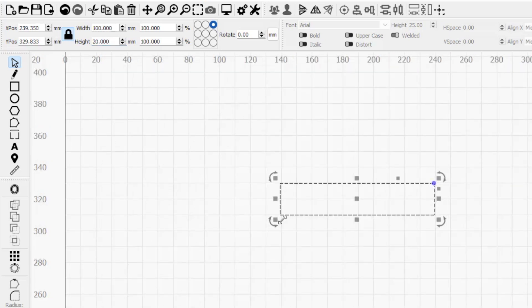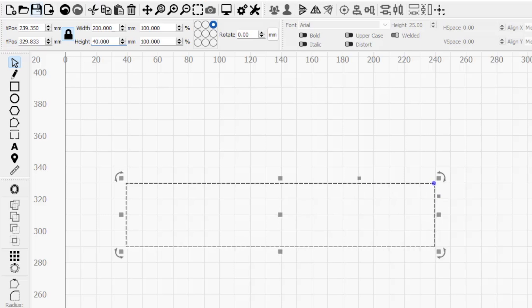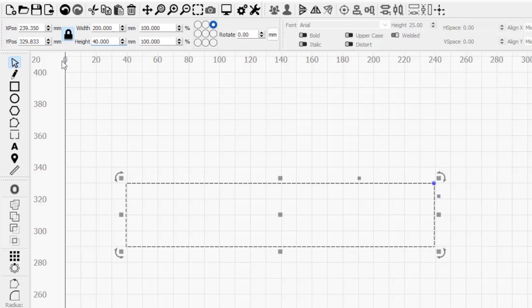As an example, this rectangle has a height of 20 and a width of 100 millimeters, which is an aspect ratio of 1 to 5. With the lock enabled, if I change the height to 40, the width will automatically adjust to 200 to maintain that 1 to 5 ratio.